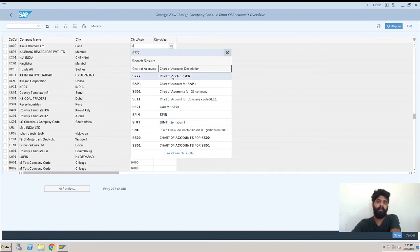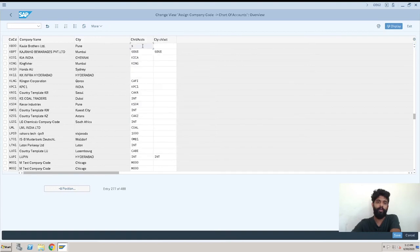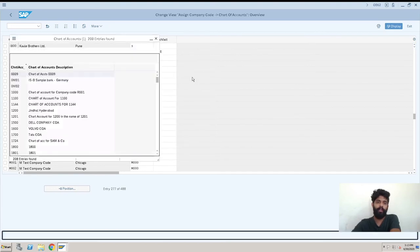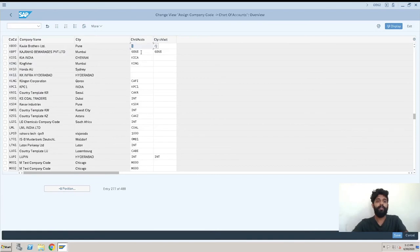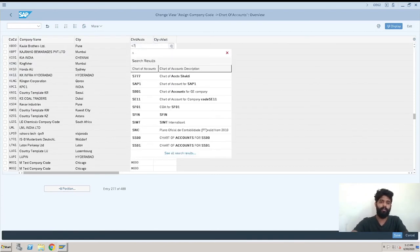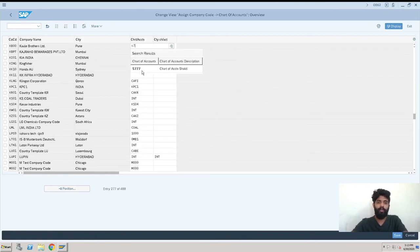You can also go here and check for the search. I'll just click and enter the S7. So this is our chart of account. I'm selecting it and that's it.